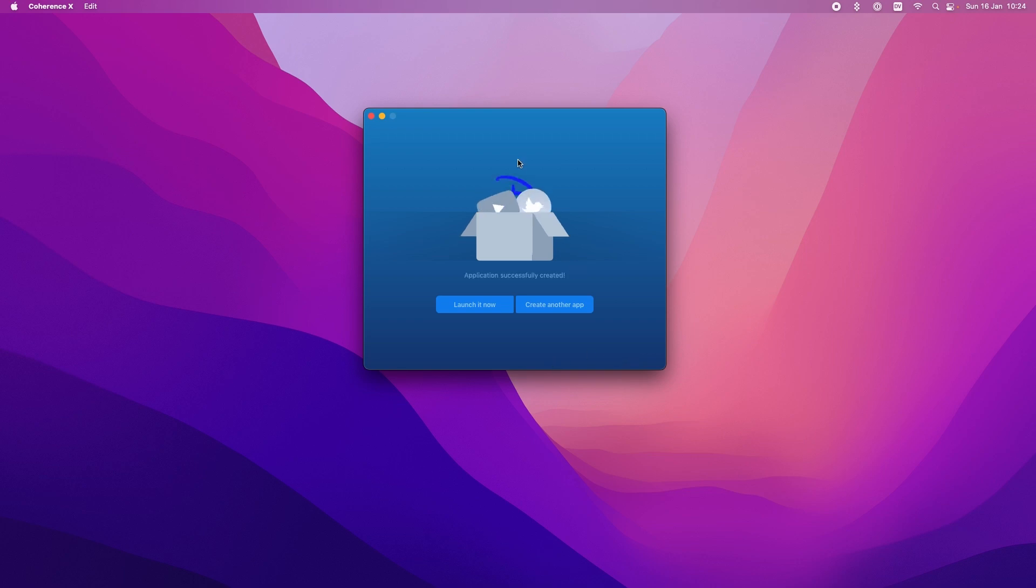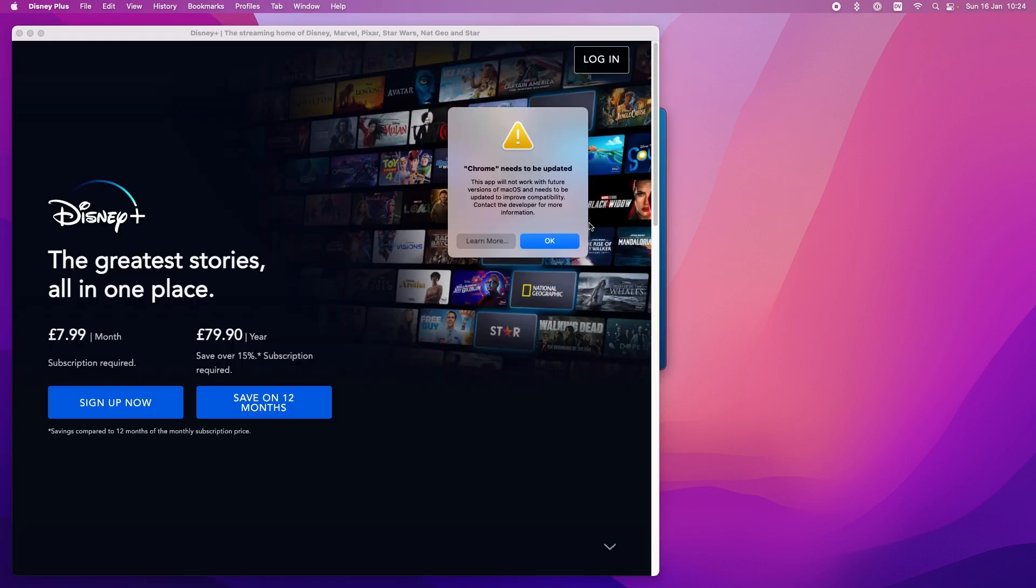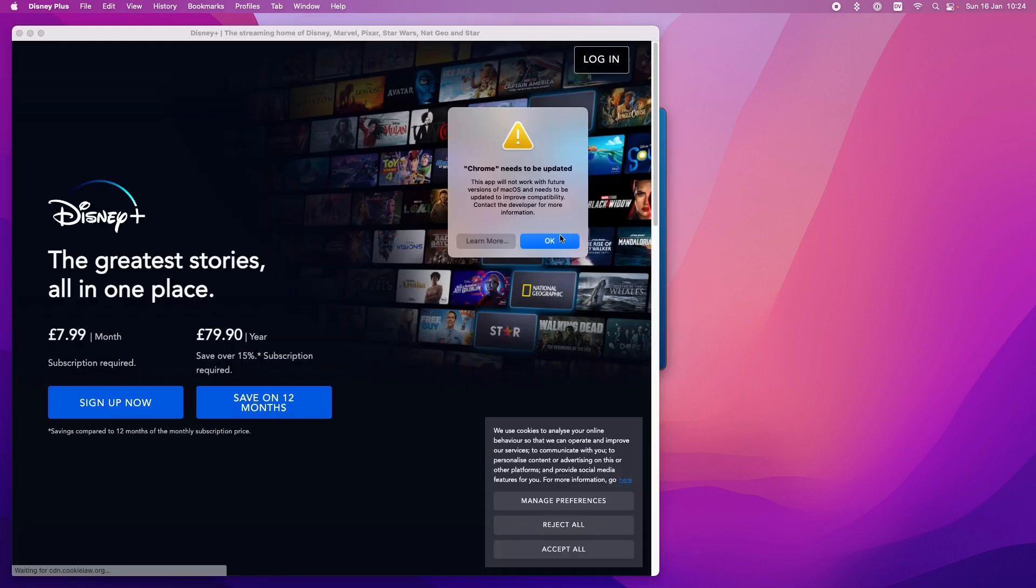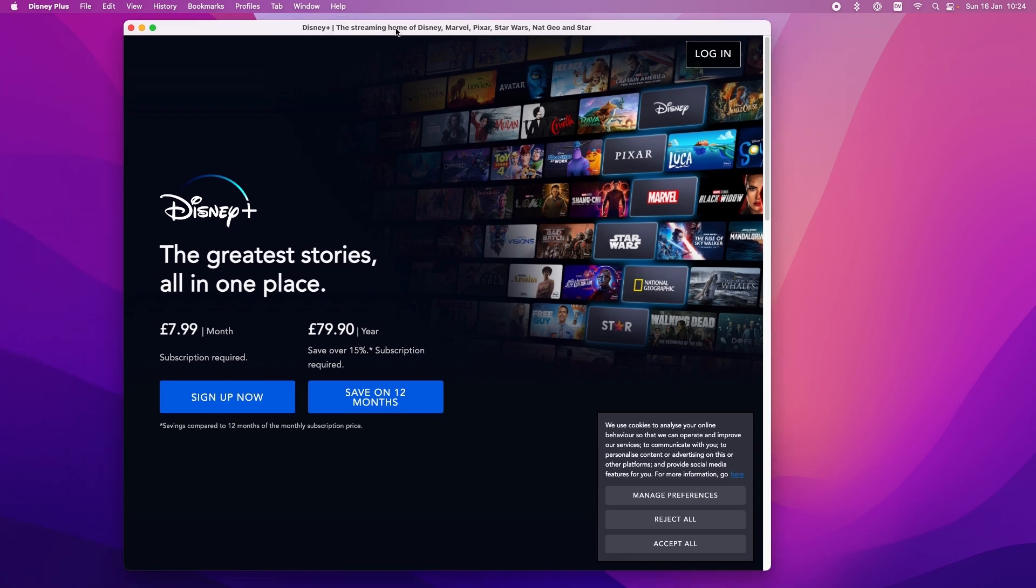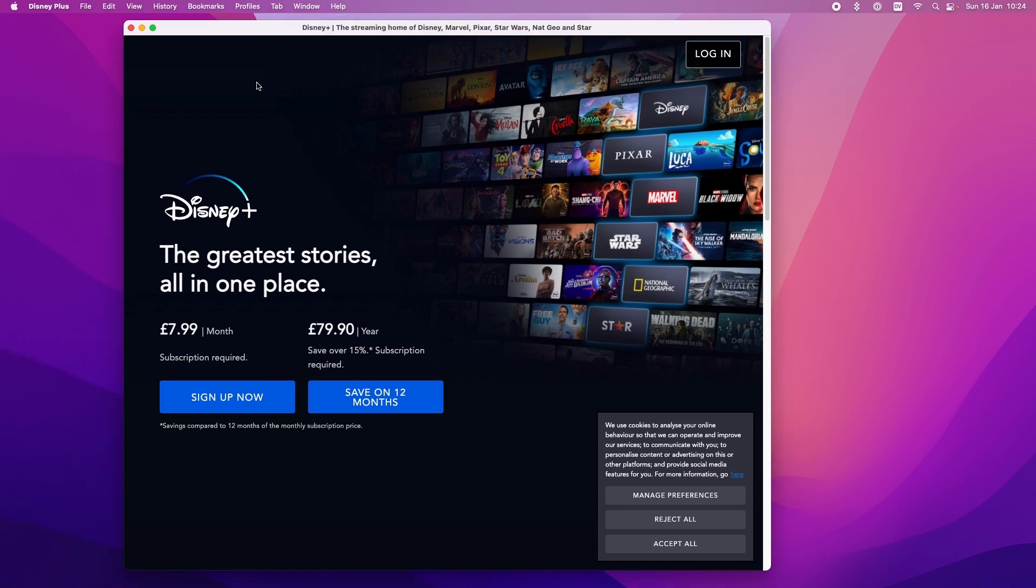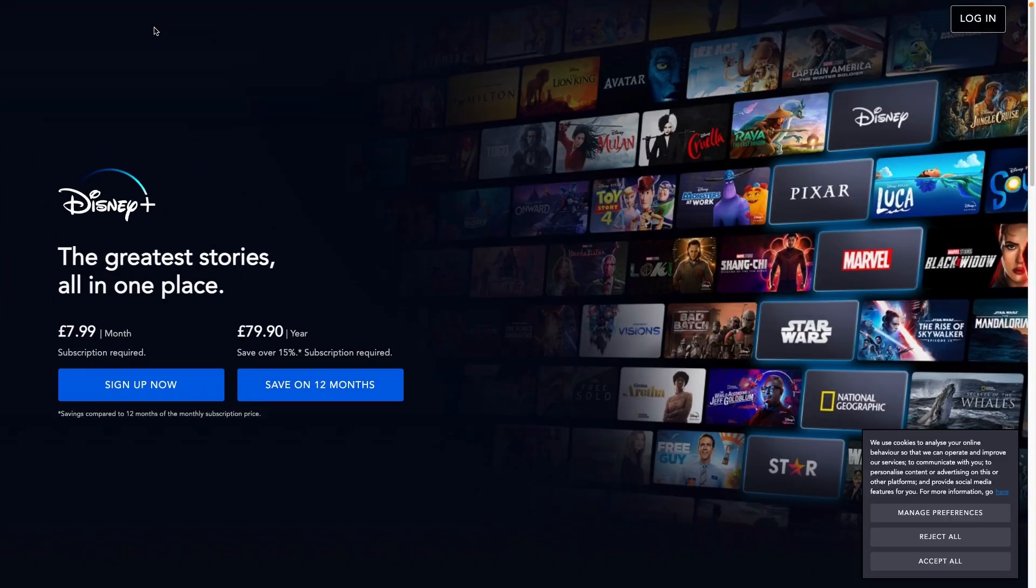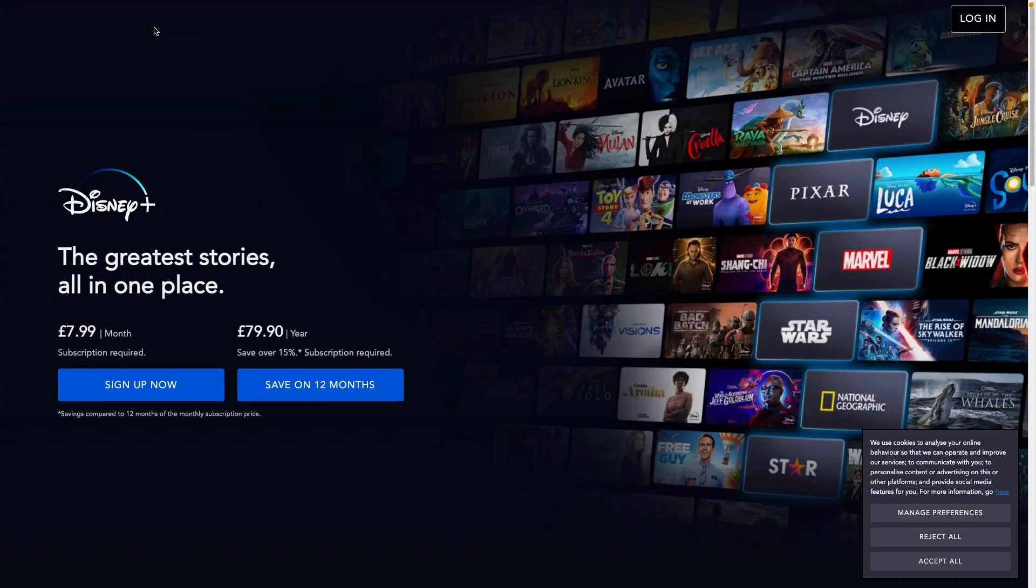Right there it is. My Disney app is running and I can press launch it now. And you know the fact that I need to update my Chrome. I've got a working Disney Plus app and if I press the full screen now we get full screen Disney Plus.